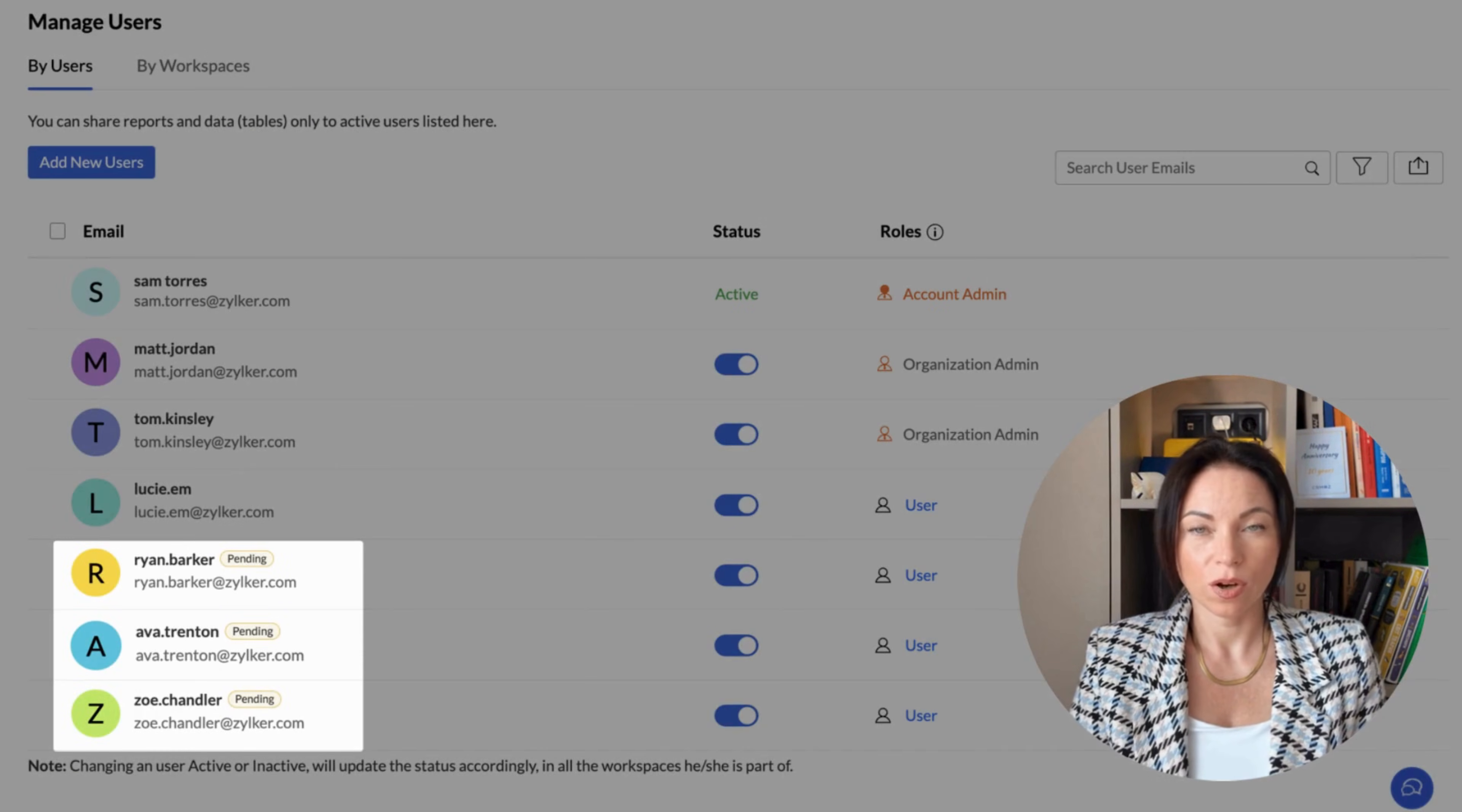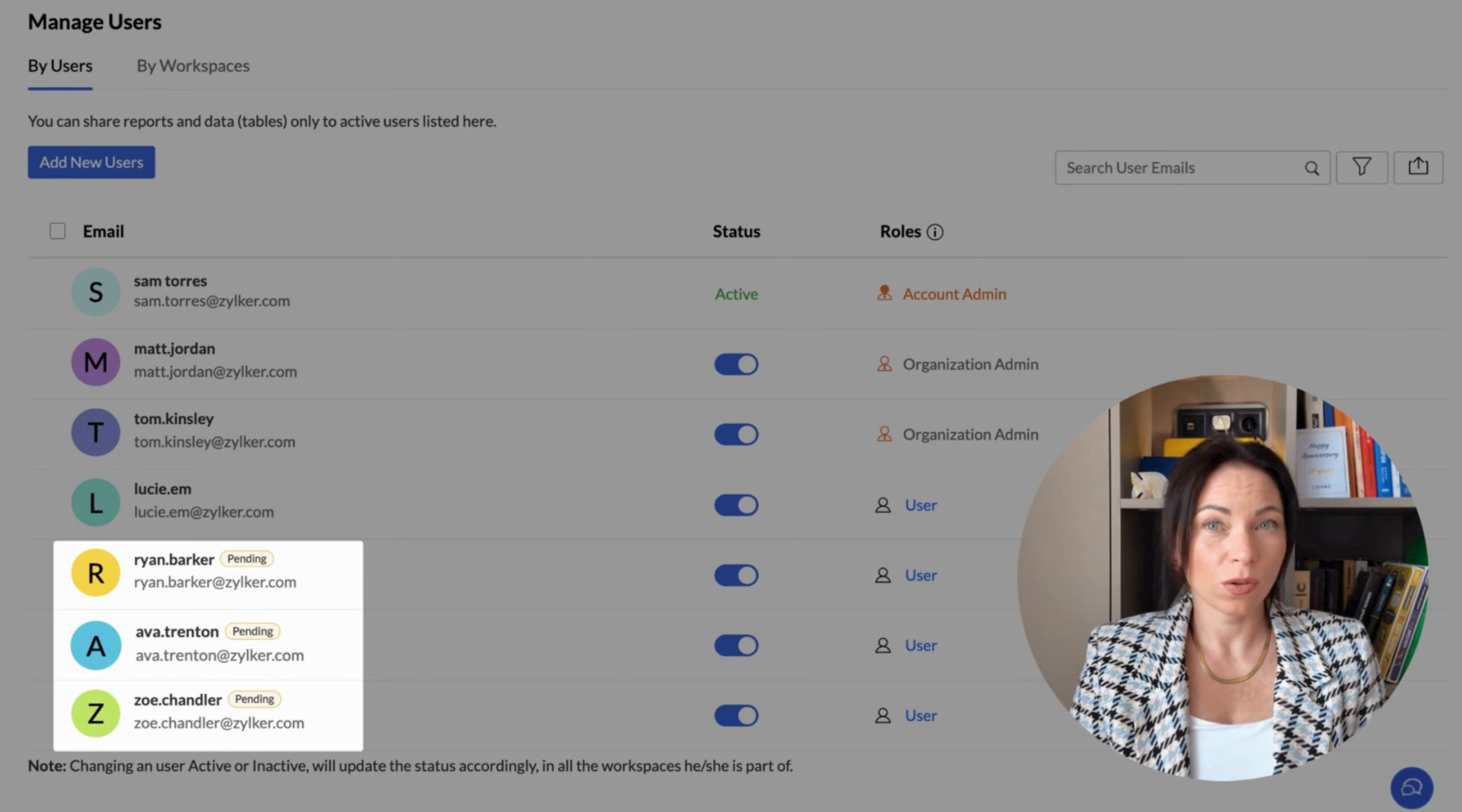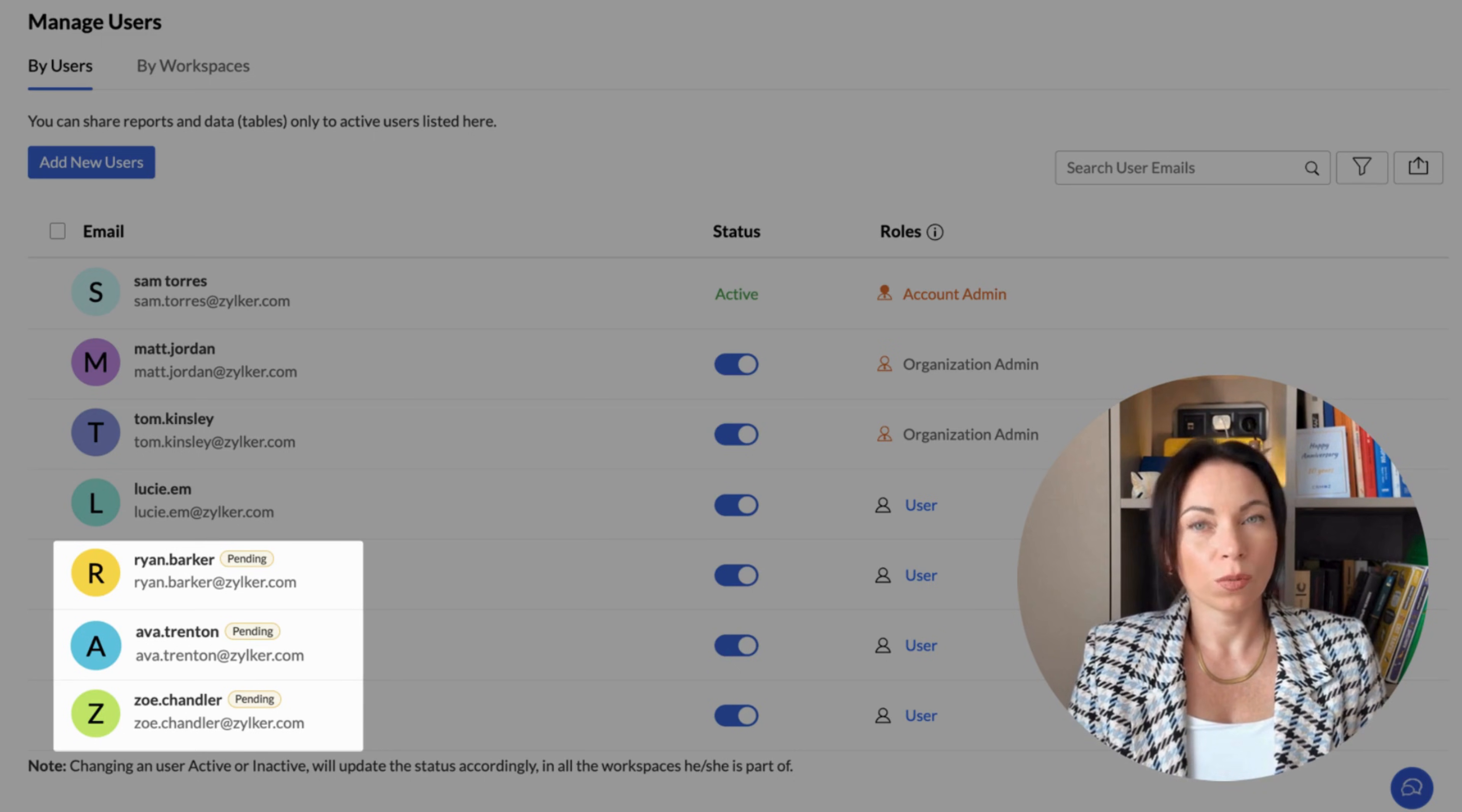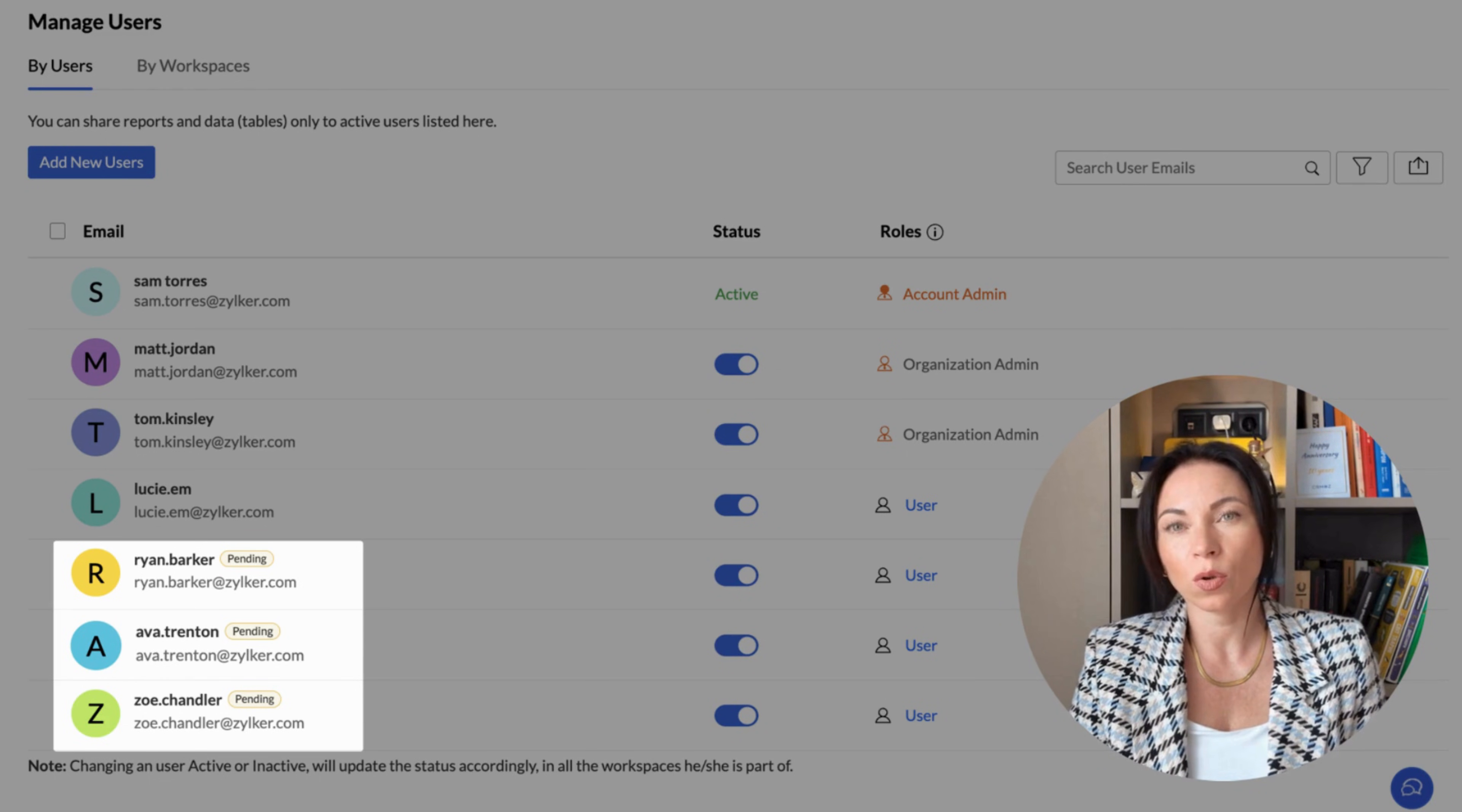Moving on to user management, we've revamped the way you invite users. Zoho Analytics now uses an invitation-based model. You can send invites via organization settings while sharing reports, or by adding users to groups. This ensures that users only gain access after accepting their invite, giving you better control over who sees what.